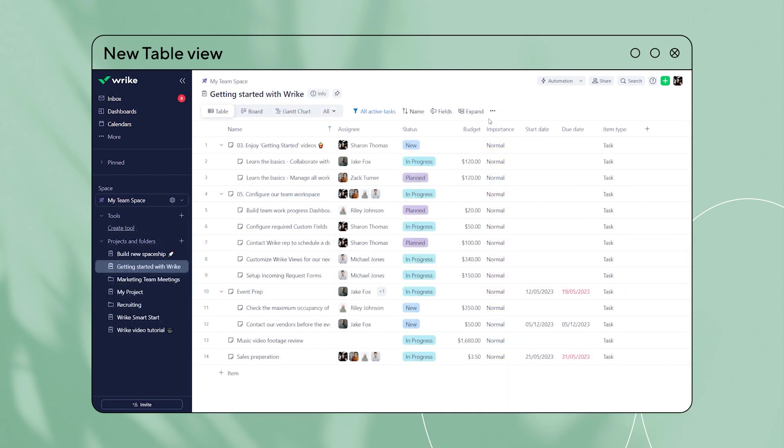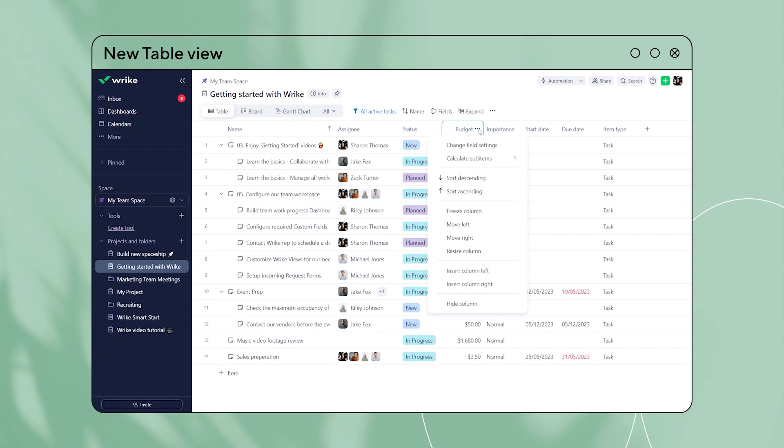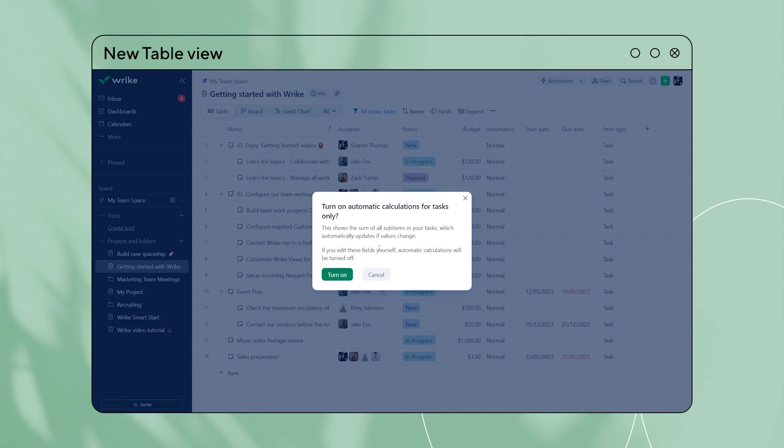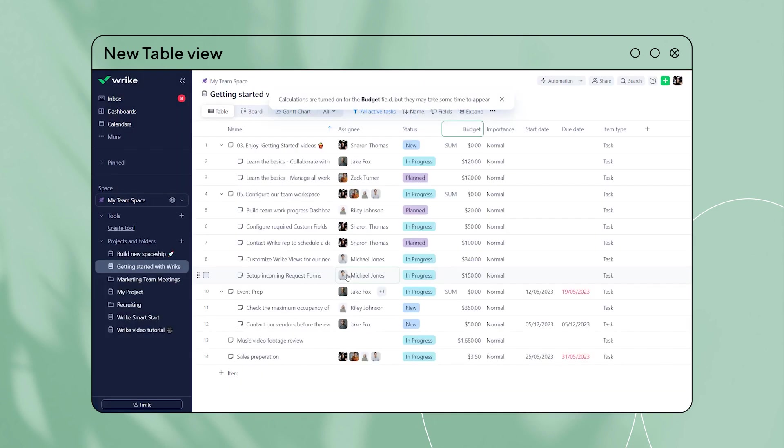It's never been easier to roll up custom field values. Enable roll up for multiple items through column settings, and even roll up values at the task level. Note that roll up is available for number, percent, currency, and duration type fields.